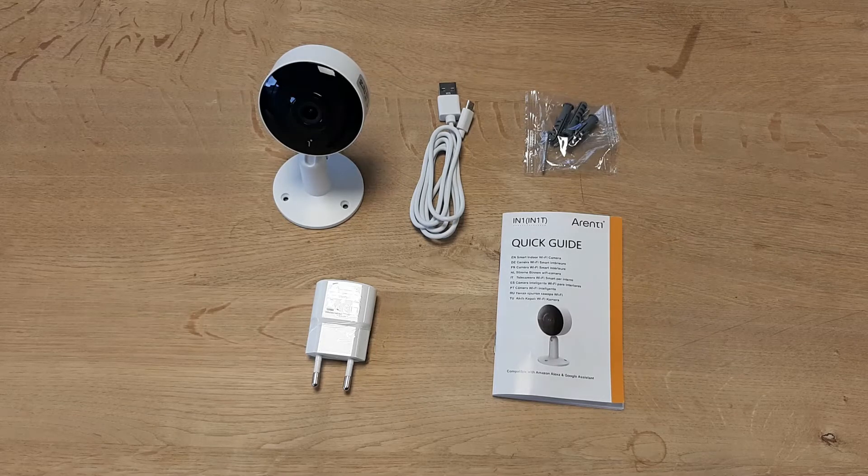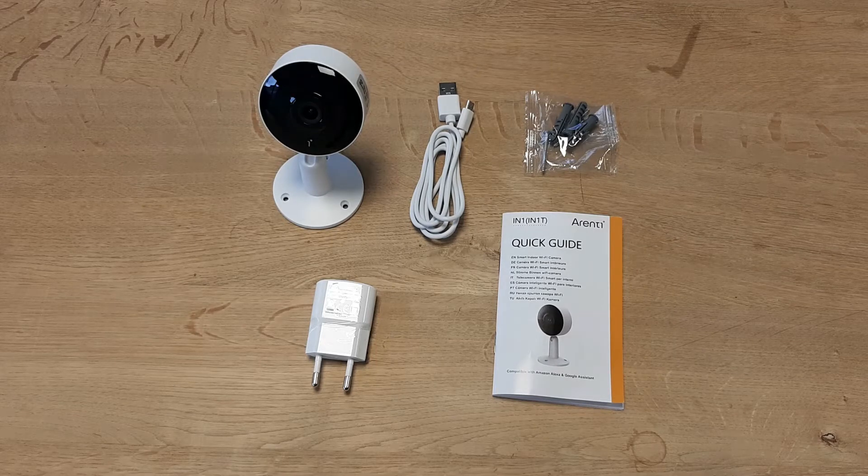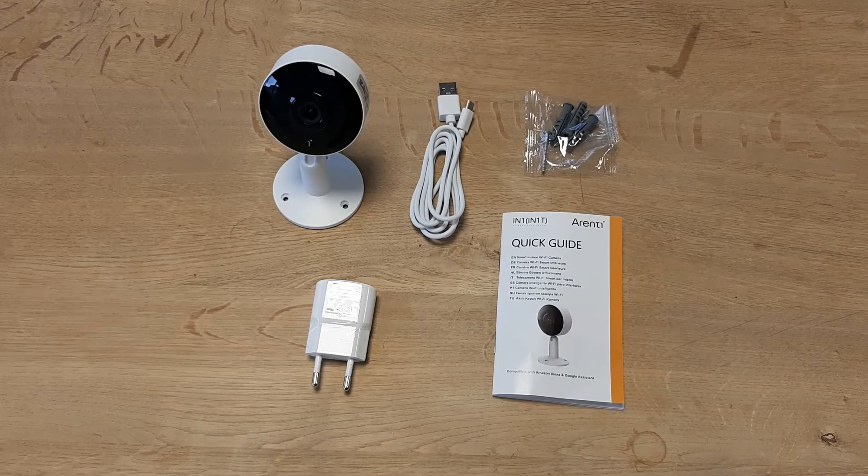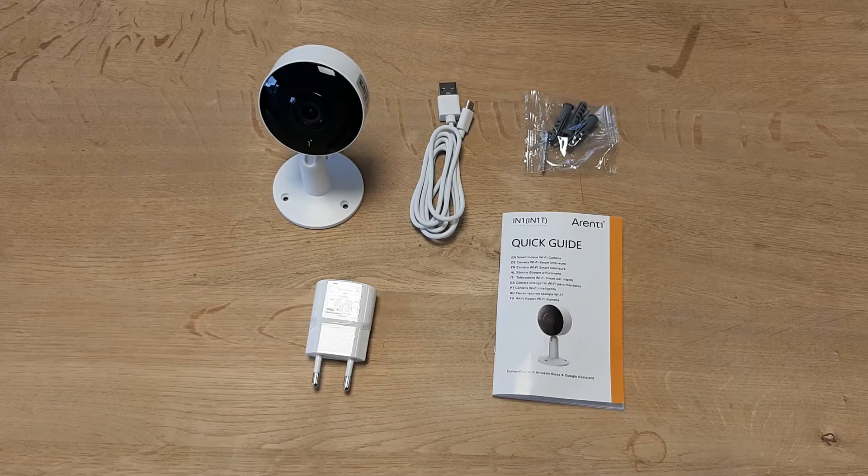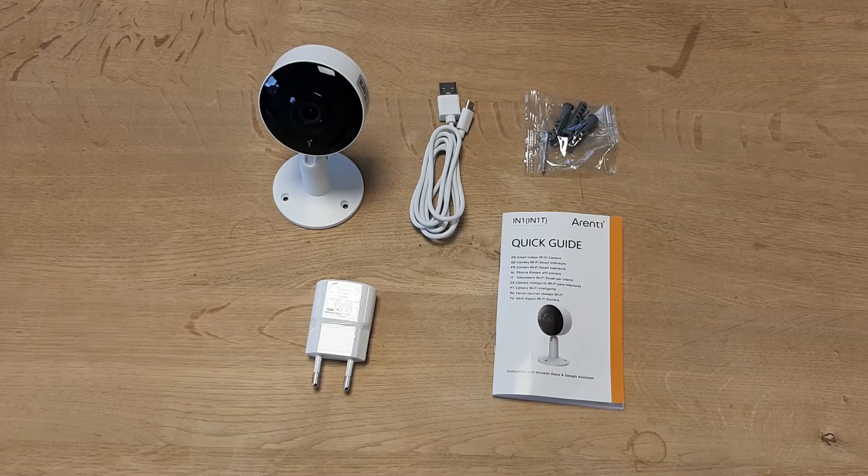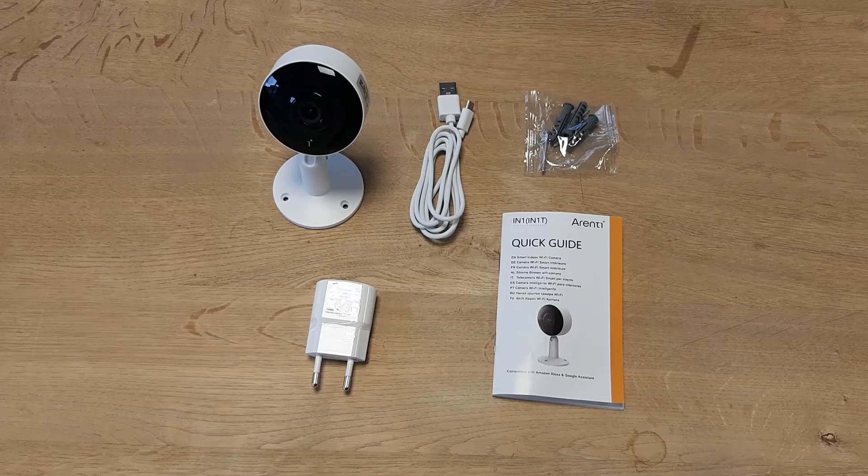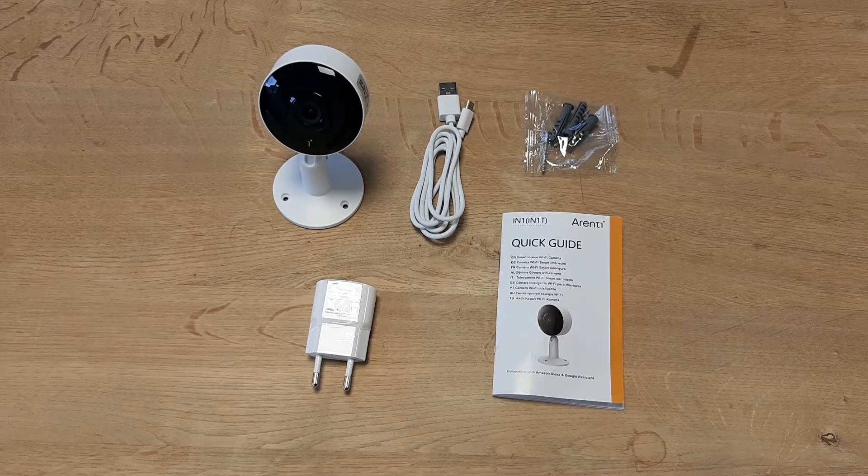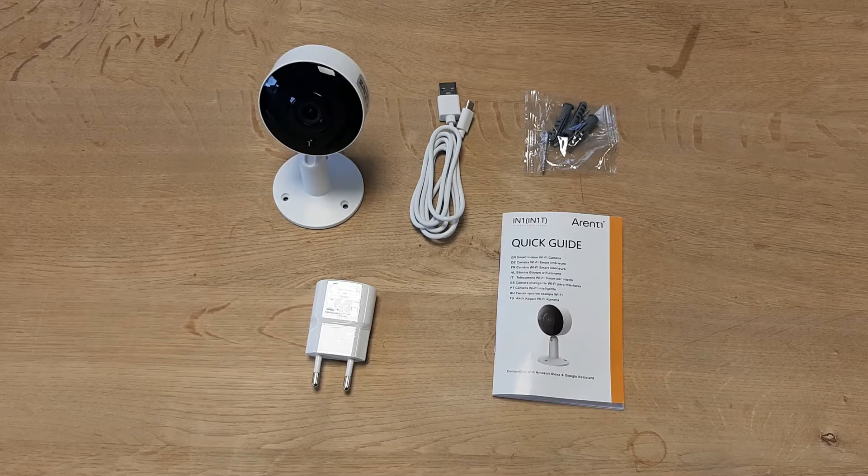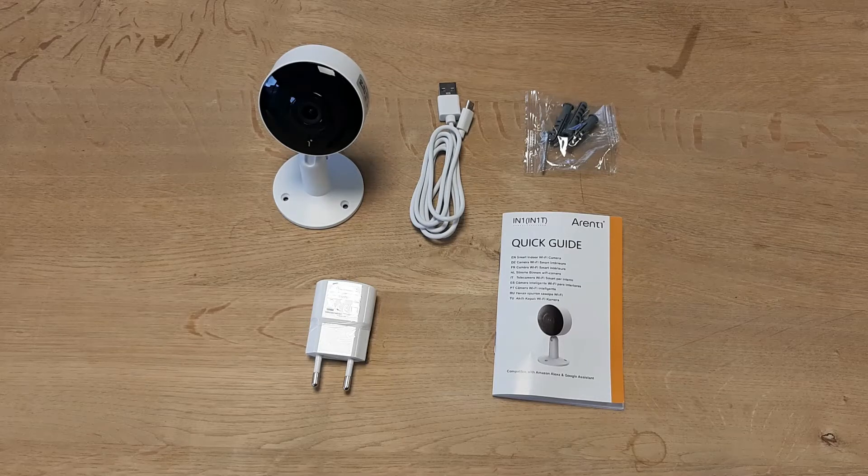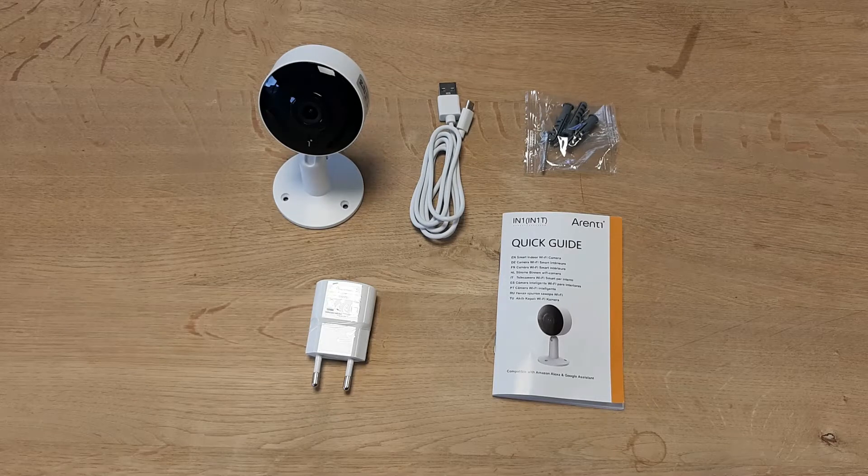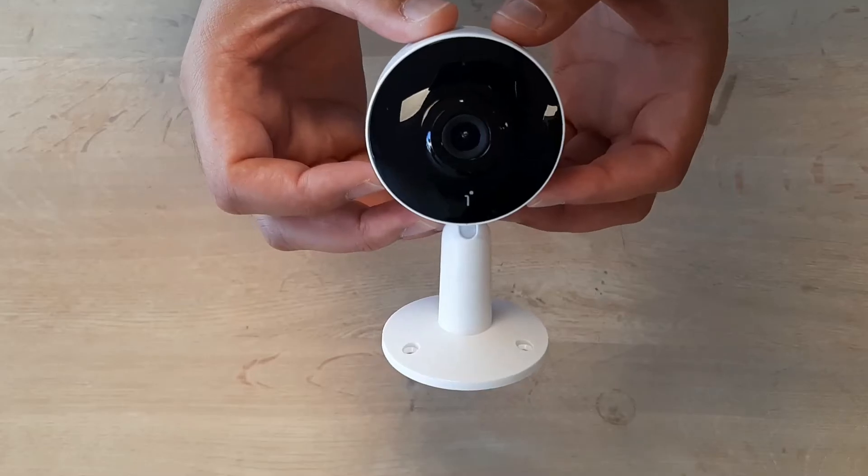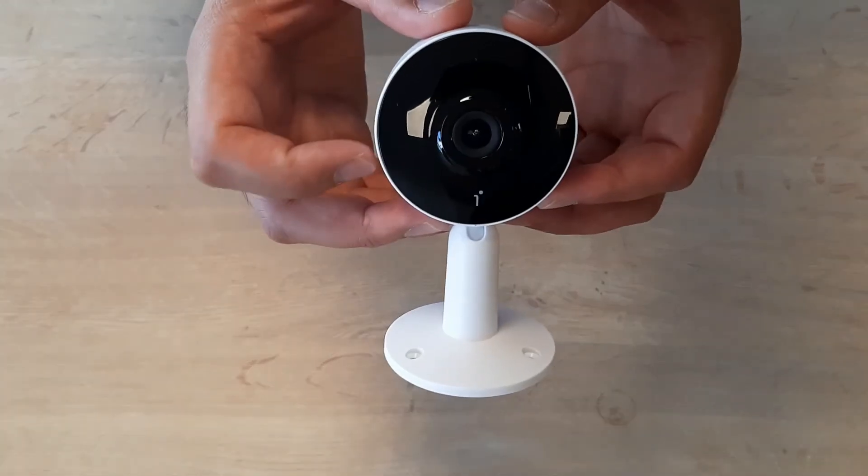I've just opened the box and these are the things included: the camera itself, the USB cable, the screws, the power adapter, and the user manual.